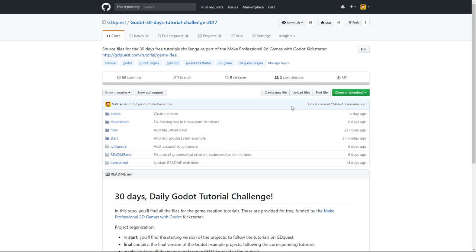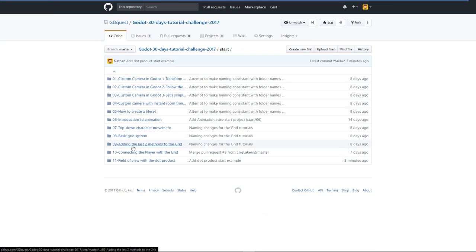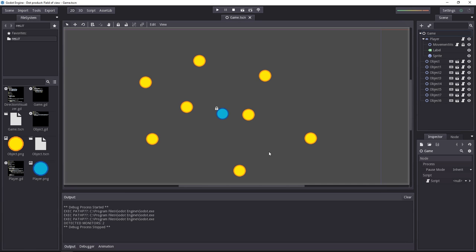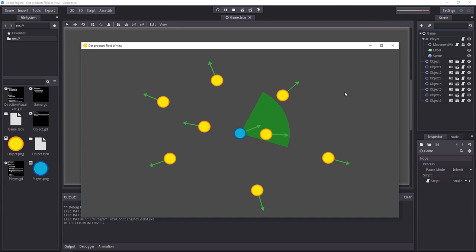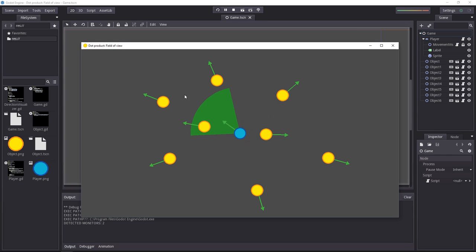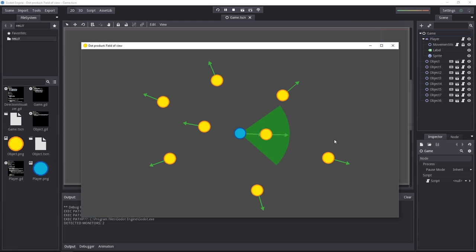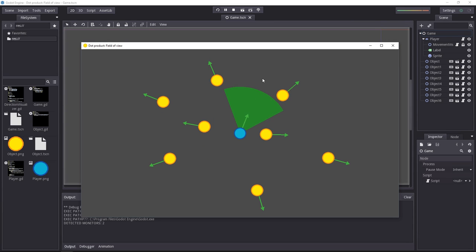There's a starting demo on GitHub, in the start folder, number 11, to follow along. In this simple demo, the player turns towards the mouse, and you can see his field of view and his direction with the green vector. Now we're going to turn the field of view red whenever it detects something, whenever something is inside of it. You can also see the various objects. These could be enemies or whatever.